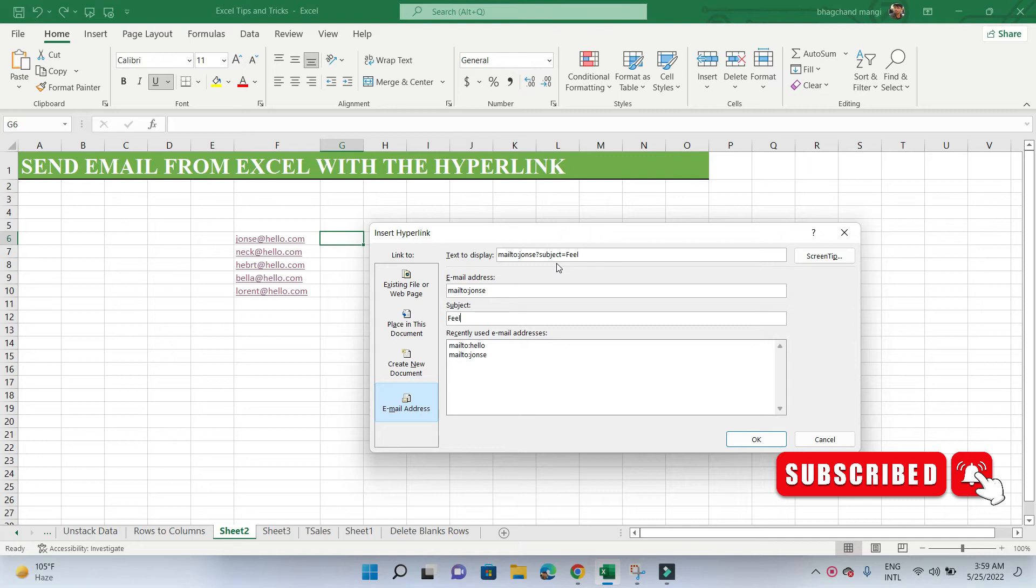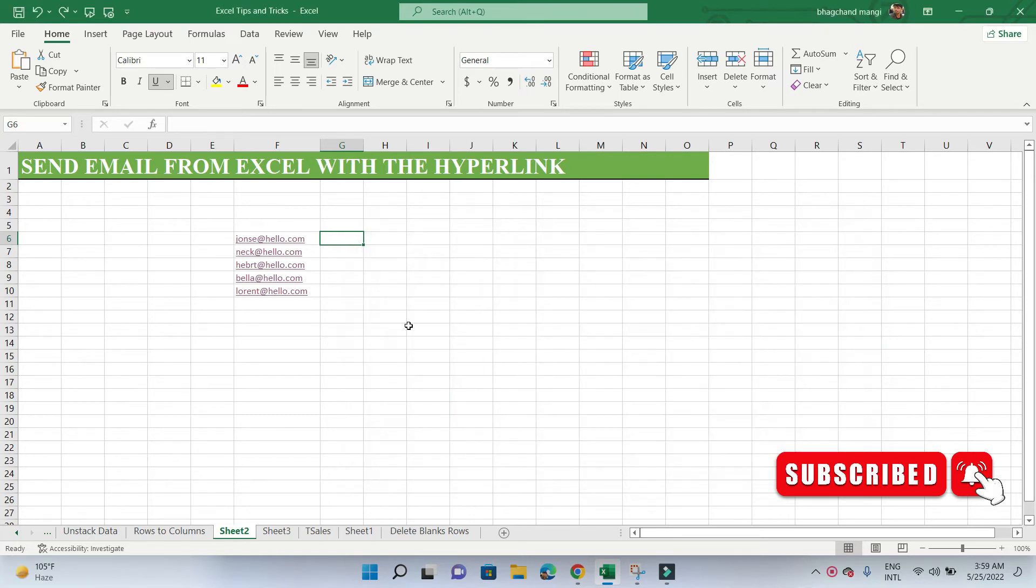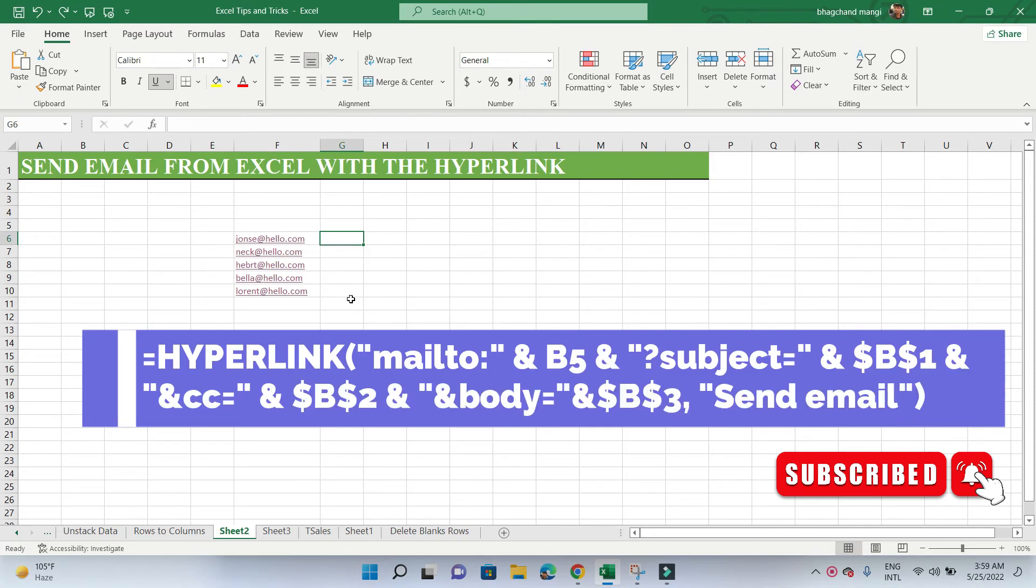The question mark is a character that defines the beginning of the additional attributes of the email. If we have hundreds of email addresses, it will take a lot of time to create each hyperlink individually. The formula looks like this.